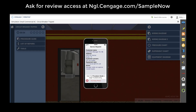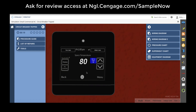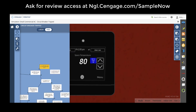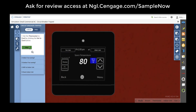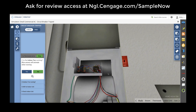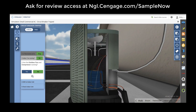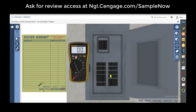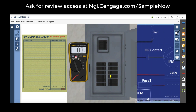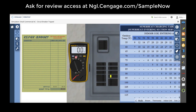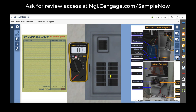Students receive their service call from service dispatch on a virtual smartphone, enter the home and verify the concern, and then can use a procedure guide that offers a linear step-by-step instruction or a decision-making tree, whichever way students want to walk through the scenario. They can always zoom in and change the angle of what they're viewing, practice using industry tools like a multimeter, and can even charge the customers for repairs or replaced items. Full unit diagrams and instructional resources are also always available for students.